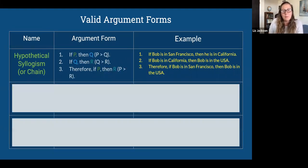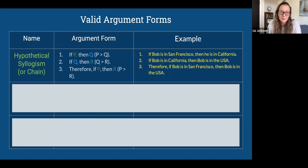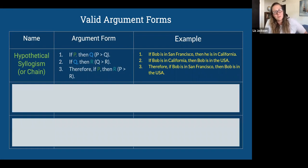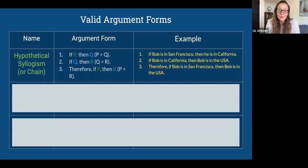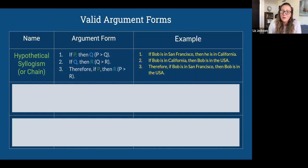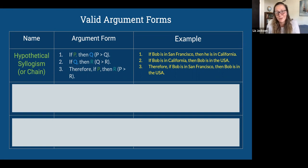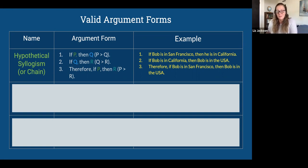The next is a hypothetical syllogism, also known as a chain argument. If you know that if P then Q, and you know that if Q then R, then you can conclude that if P then R. For example: if Bob is in San Francisco, he's in California. If Bob's in California, then he's in the U.S. So if Bob is in San Francisco, then he's in the U.S.